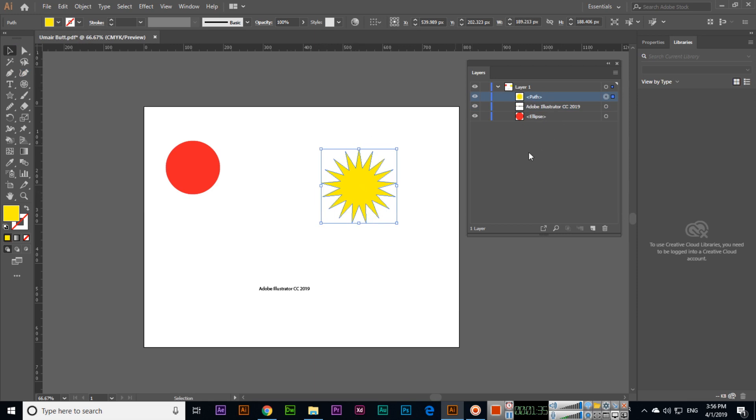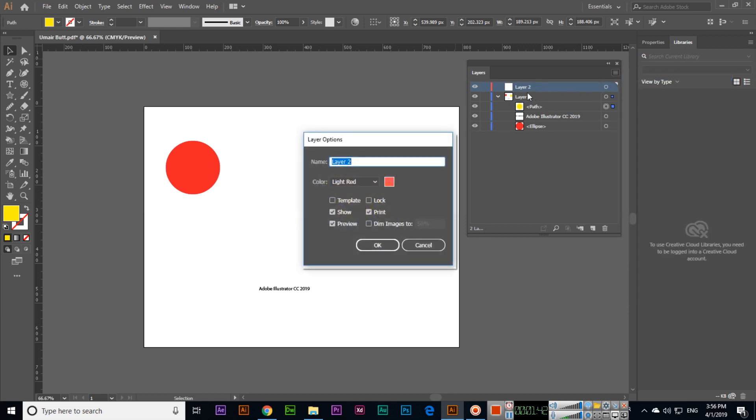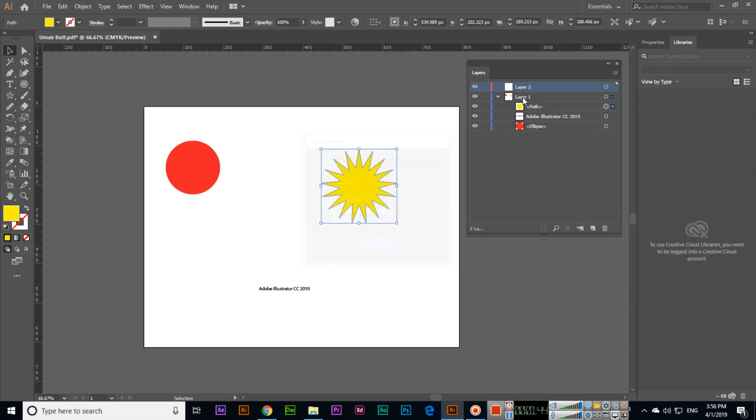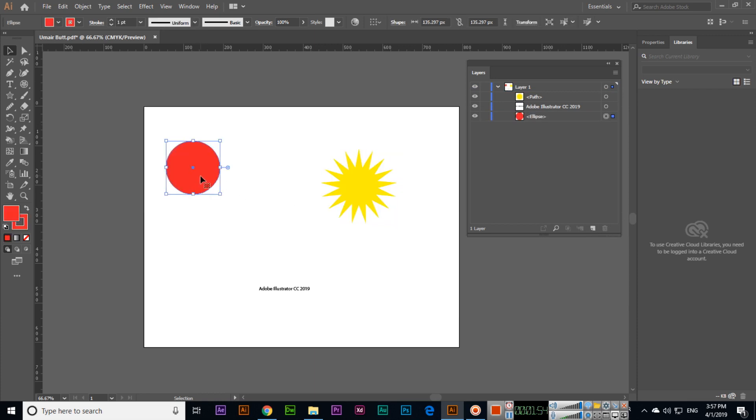You have now learned about the layers panel. From here you can see we can create a new layer, that one is a parent layer that is separate. From here we can delete any layer. If we select, we can also delete from here. Control Z will work for undo.